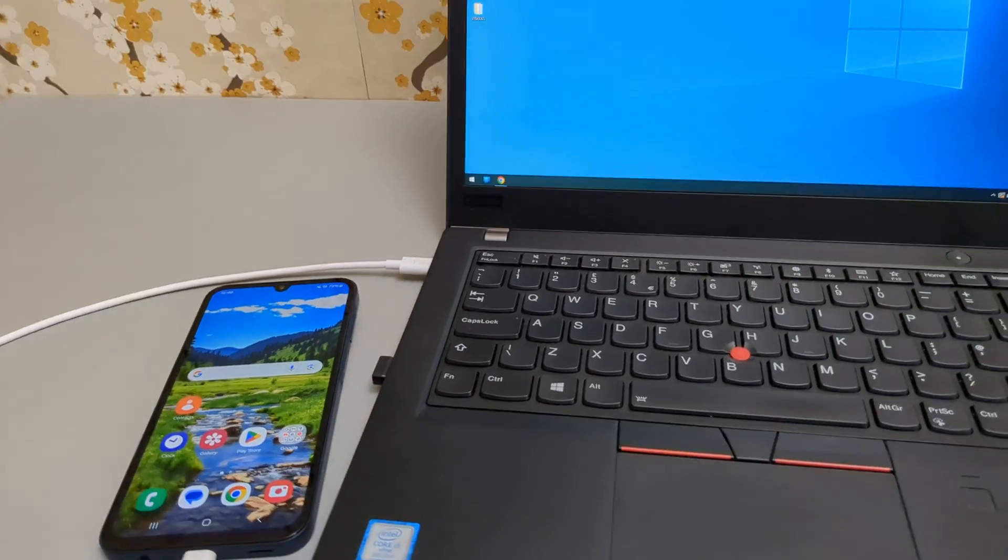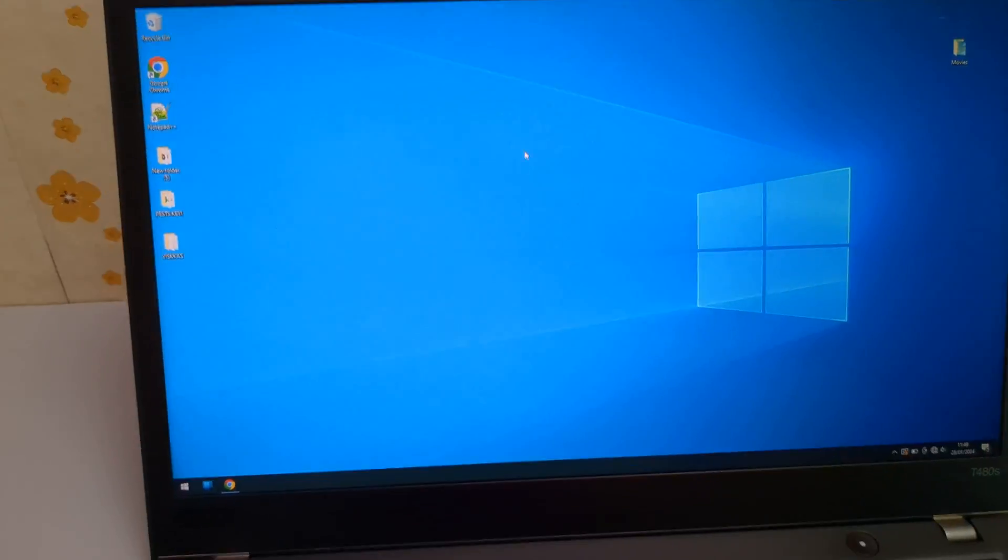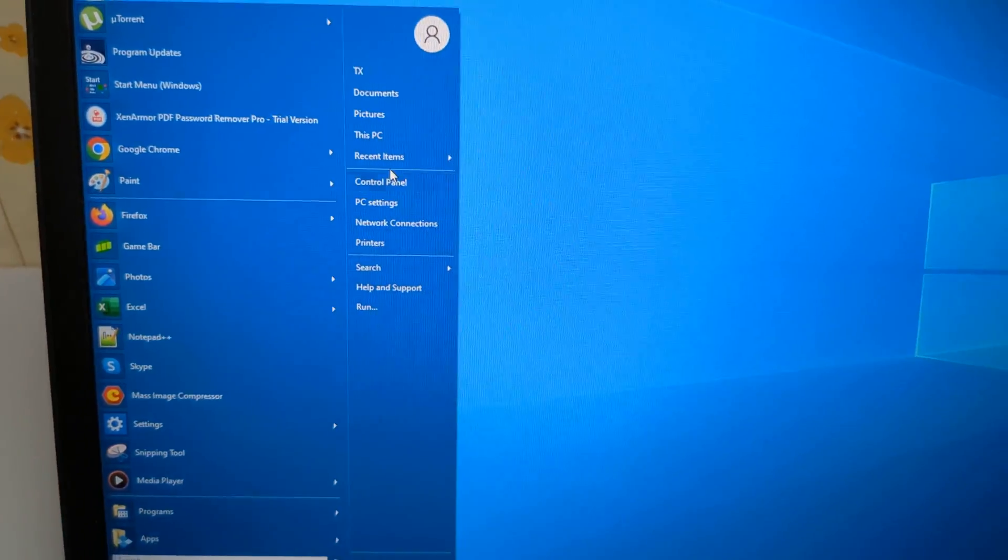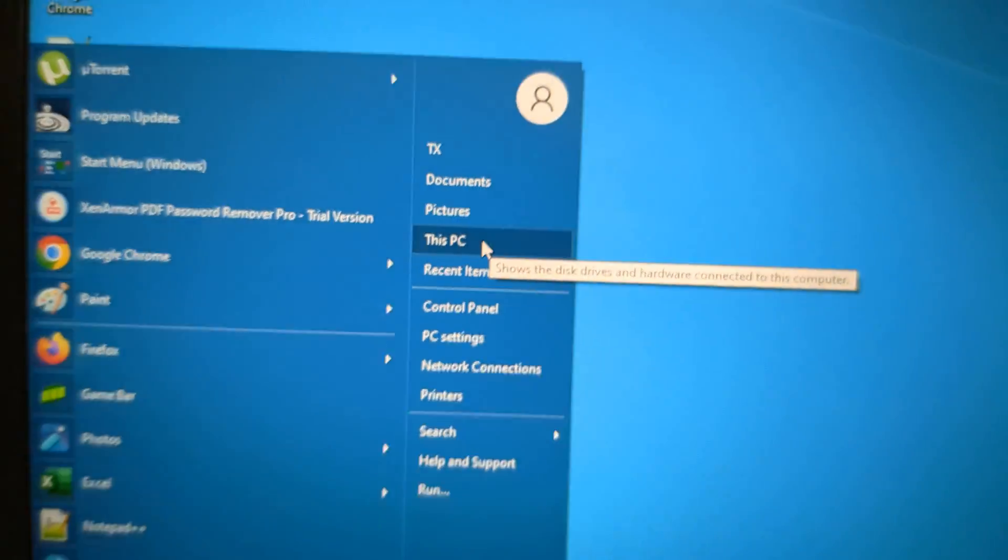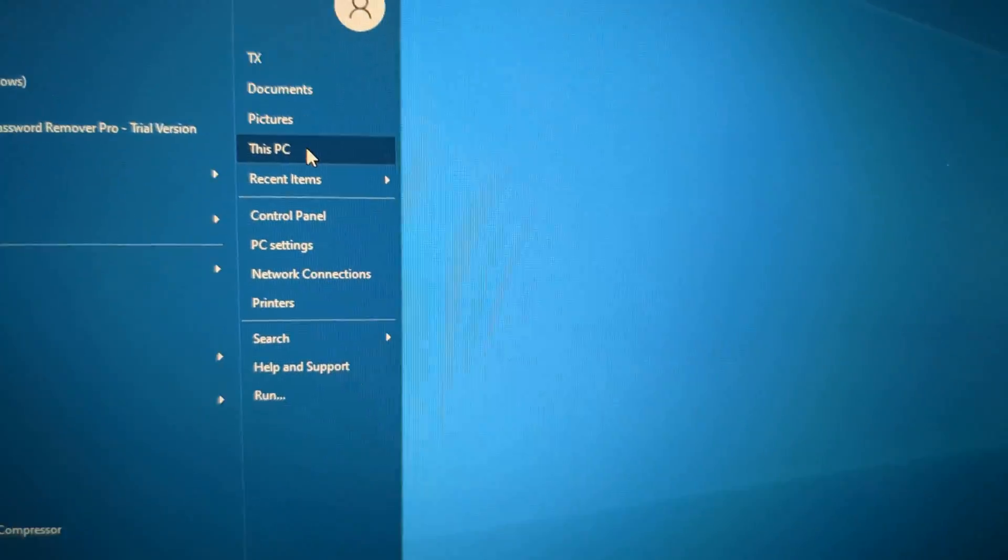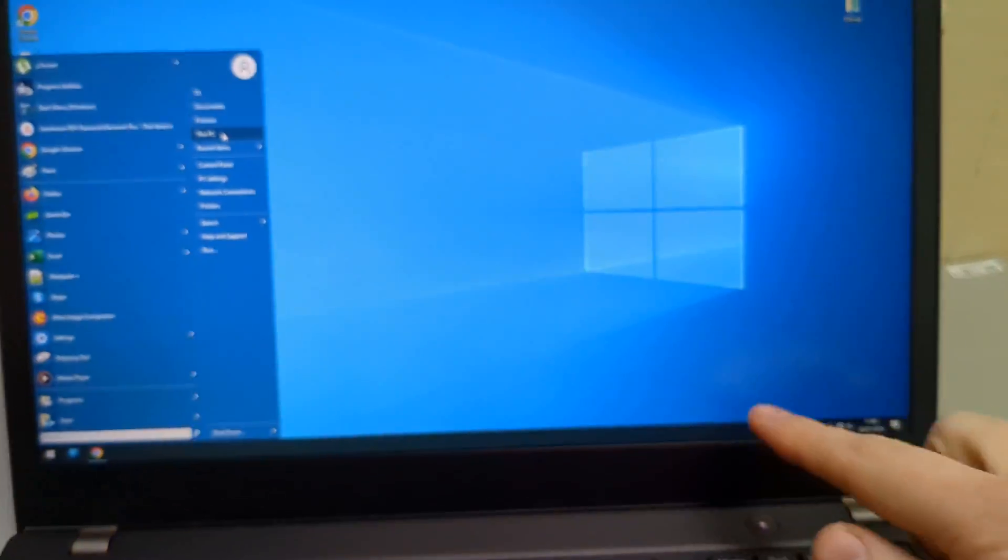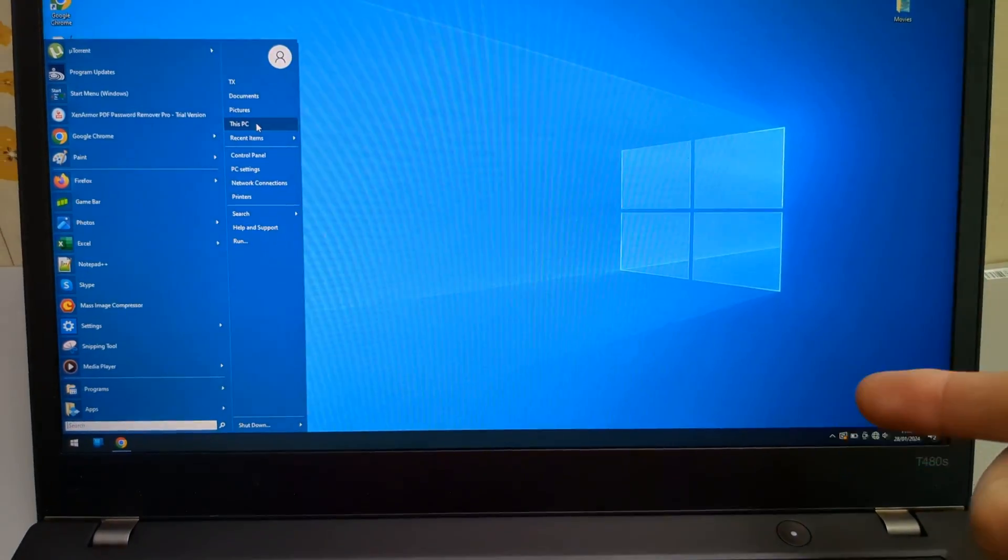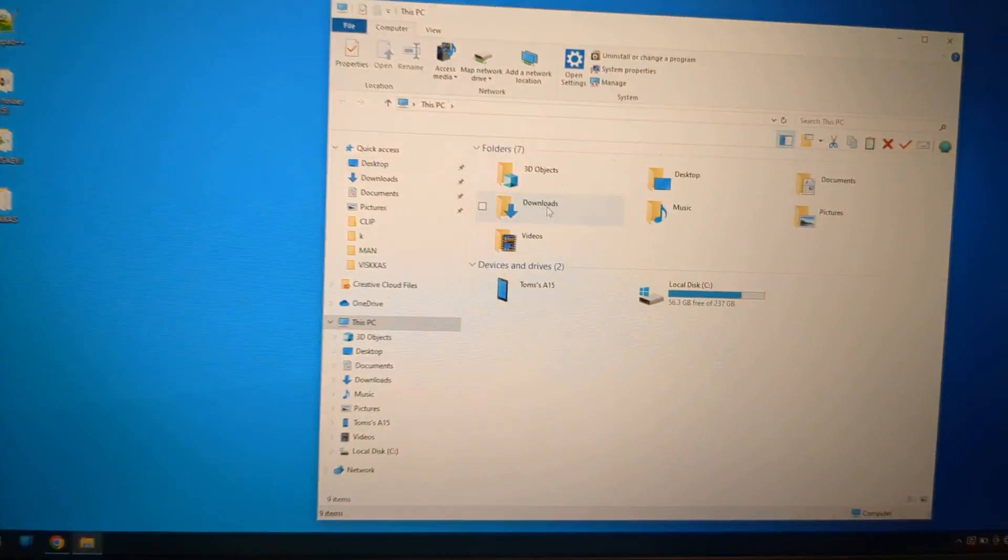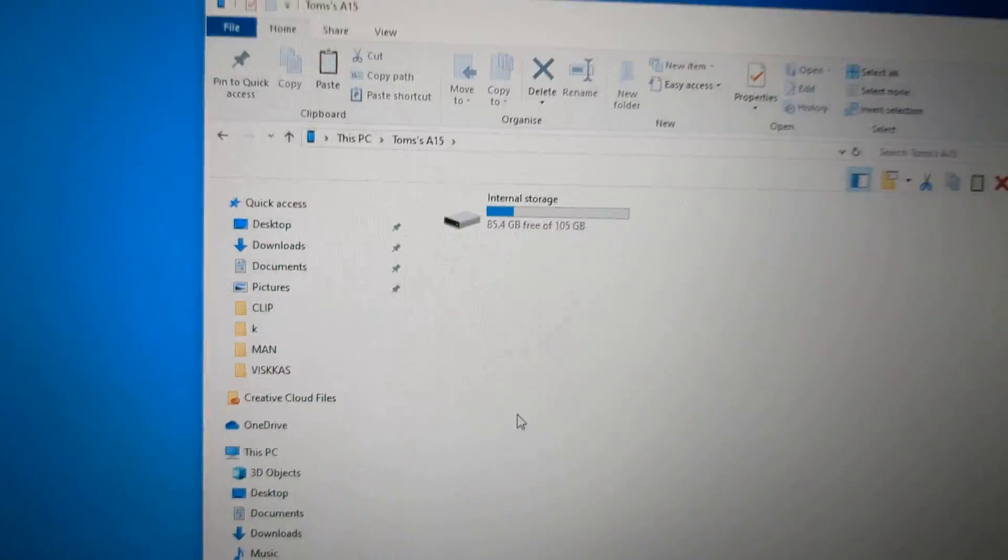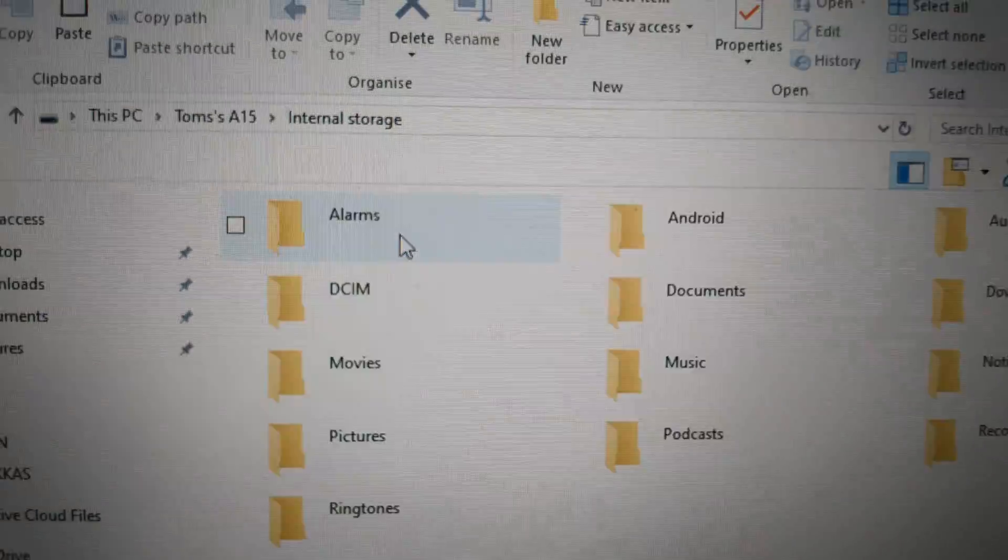Once we are successfully connected to our computer on Windows it's very easy. You go to your start menu and open This PC. It might show a different one depending on your operating system. A popup somewhere here might appear which tells you you can do this. So you can open this and click on your device name, and then click on the internal storage.